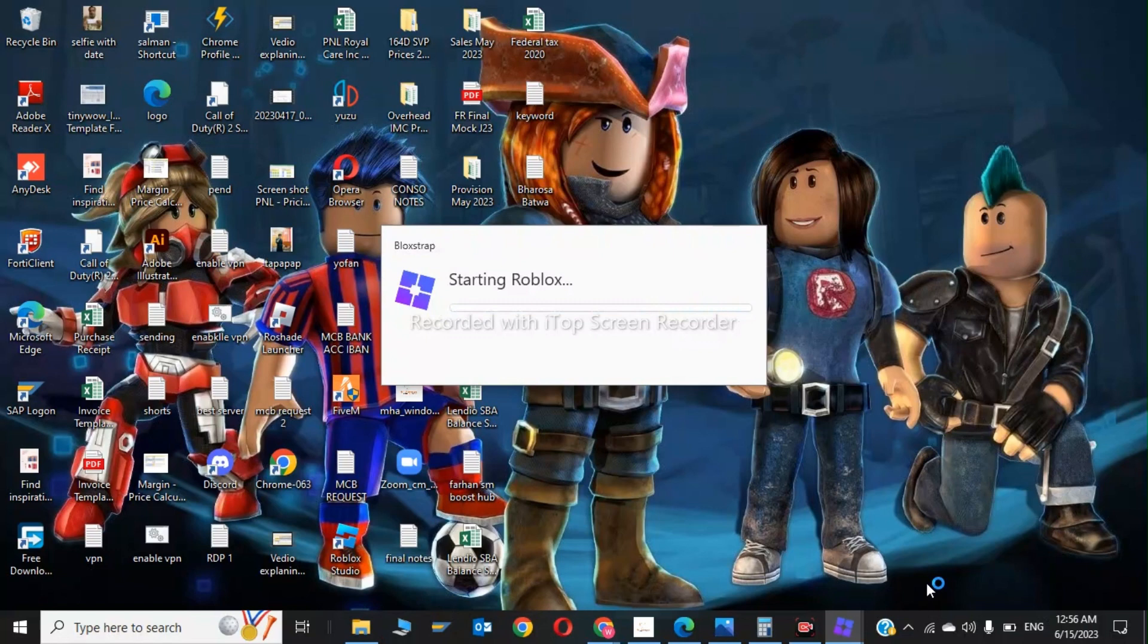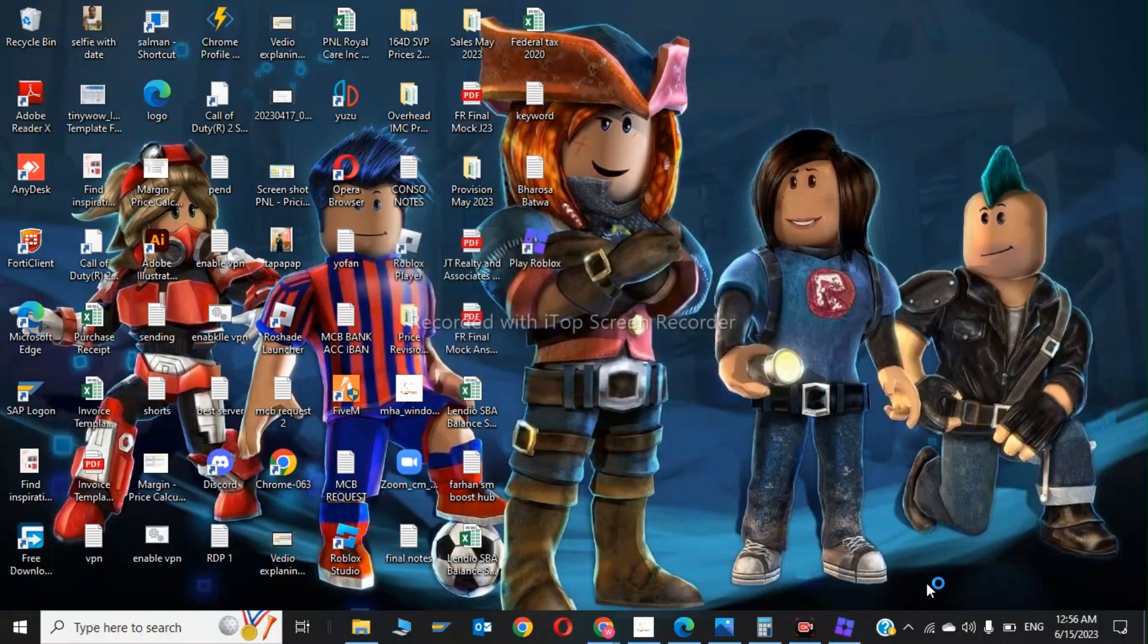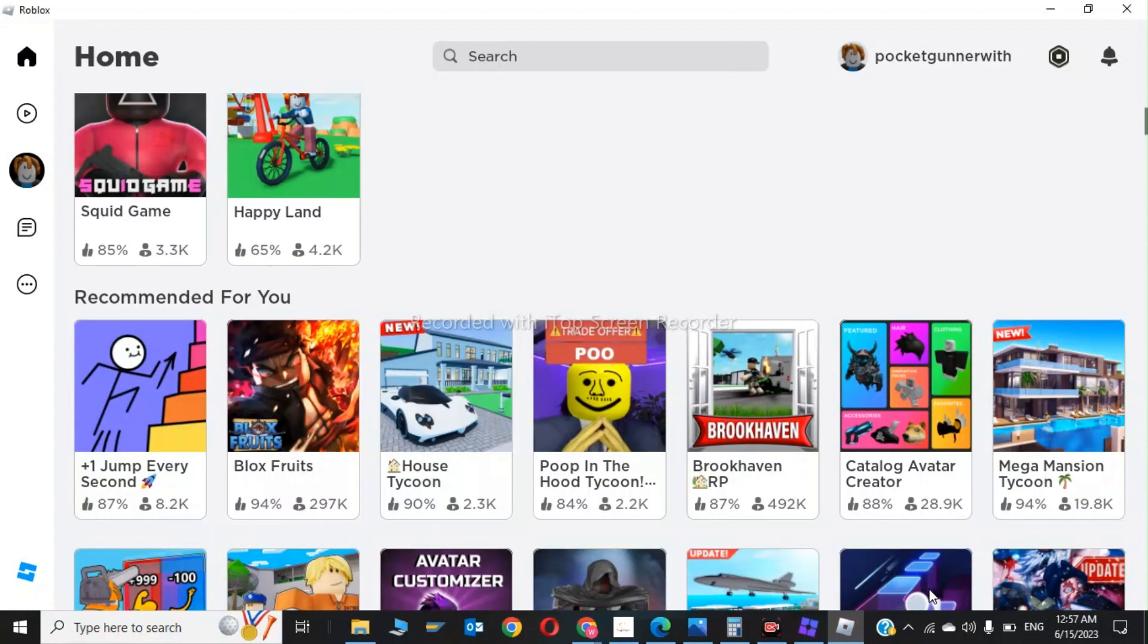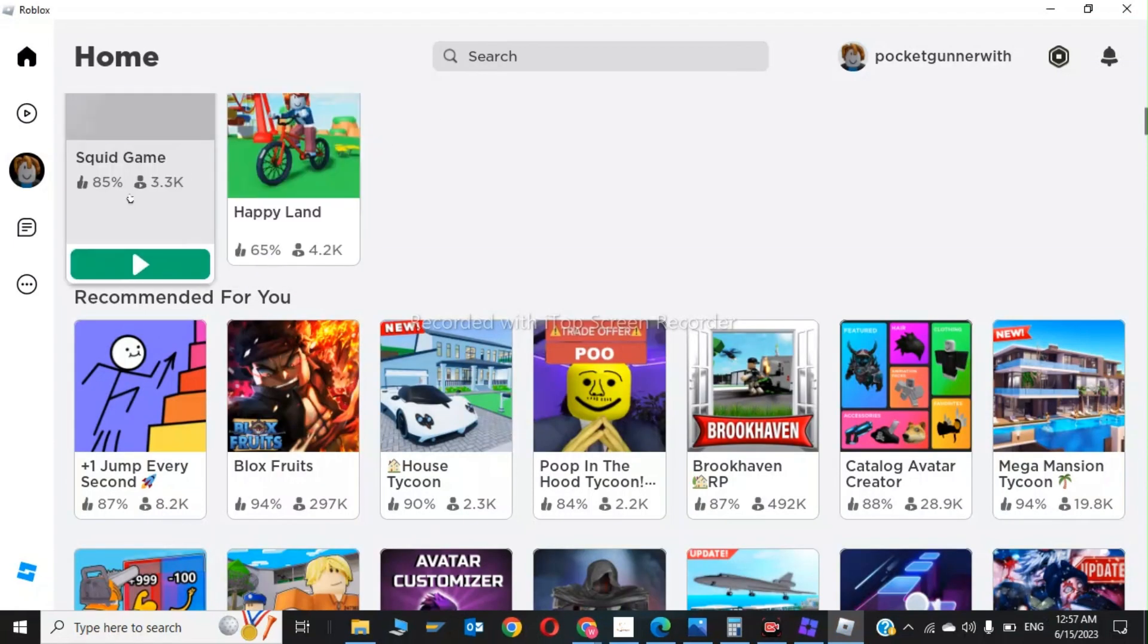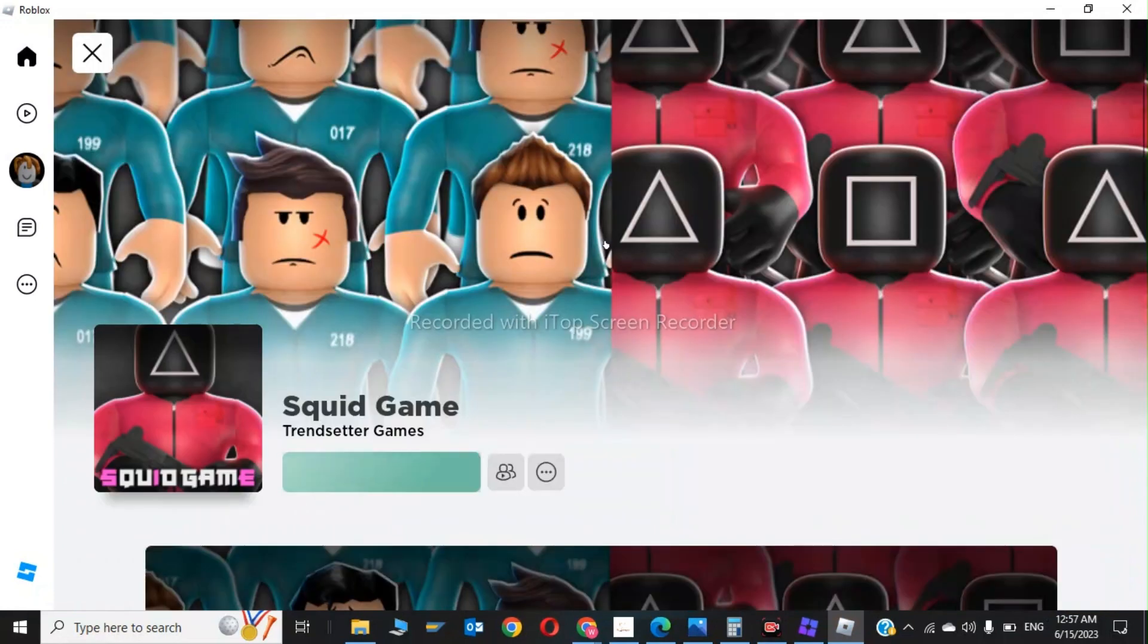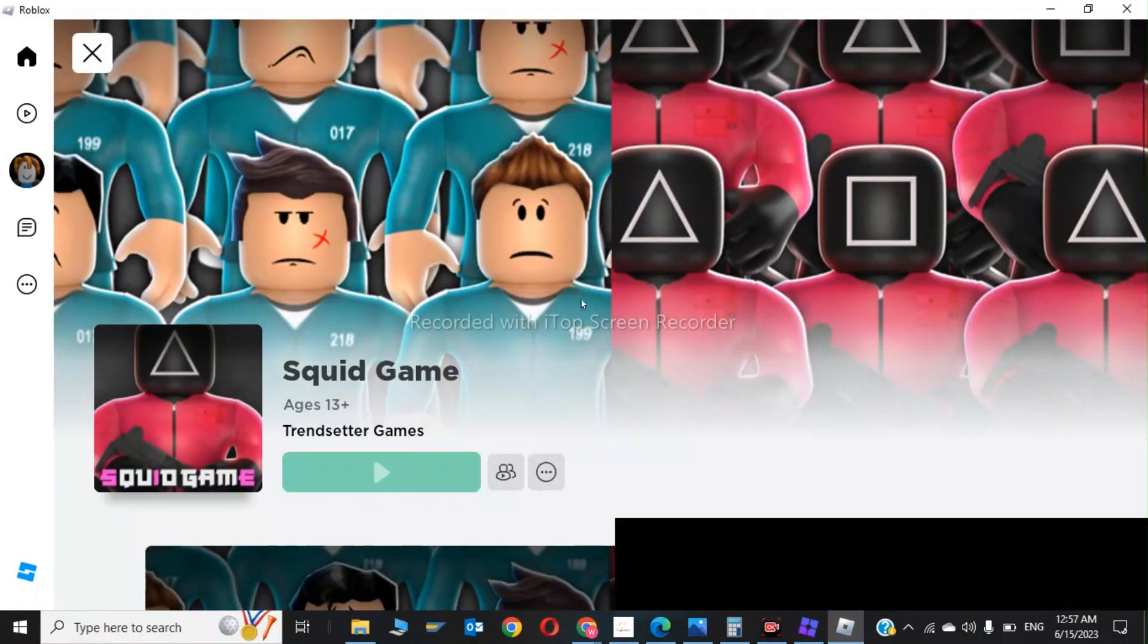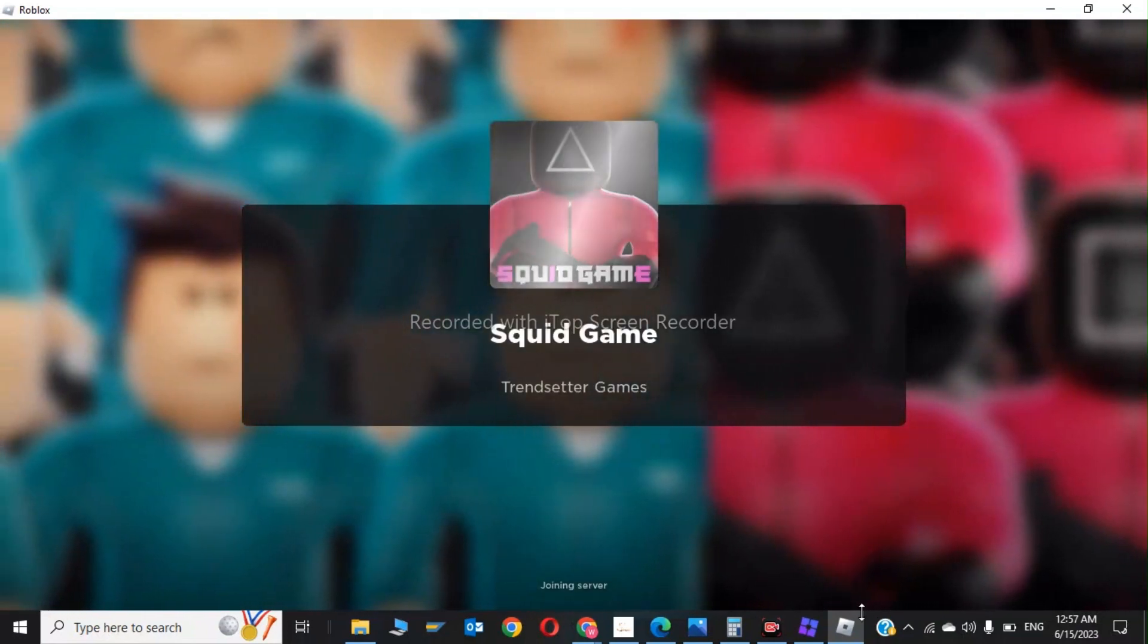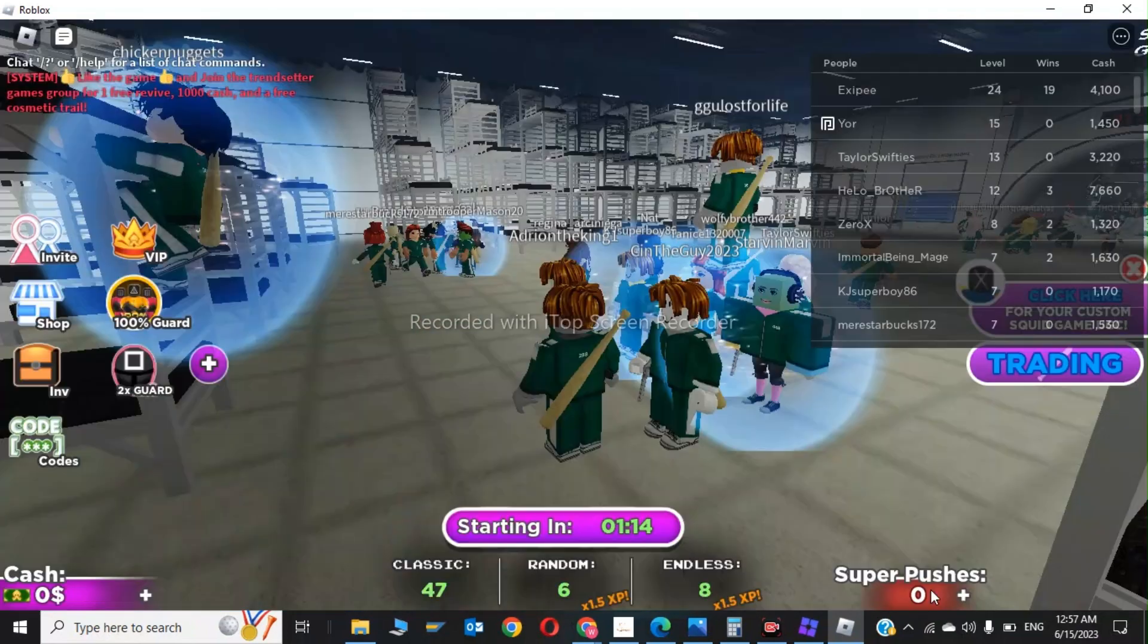Roblox is starting. As you can see, Roblox has been launched, so I will click on Squid Game and click on Play. I will show you if these shaders are bugging or not.